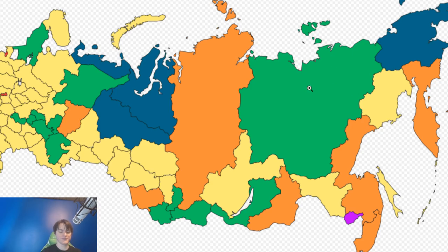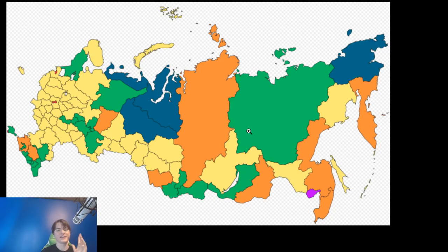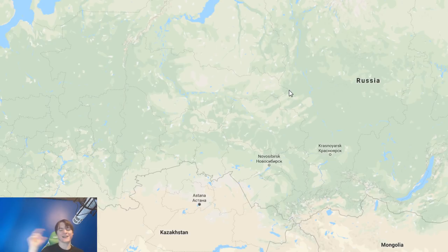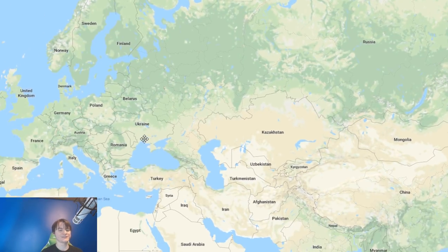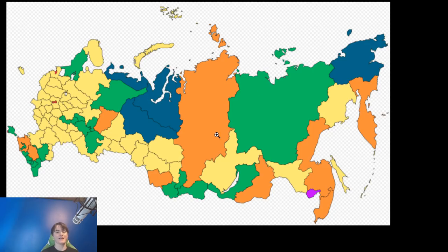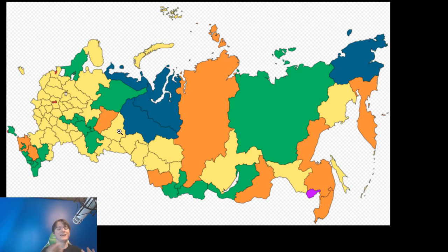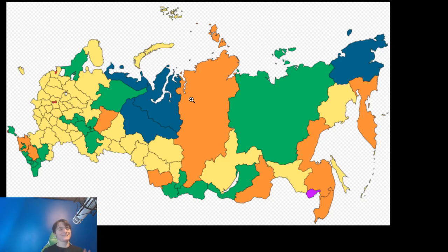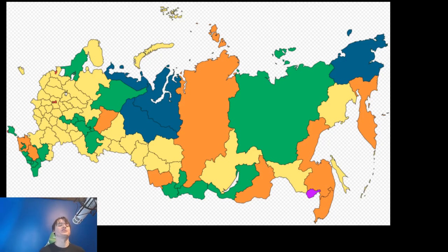Here is a map of modern-day Russia showing all their federal subjects — called oblasts, which is the Slavic world's term for states. They use oblasts in Ukraine and Belarus too. Looking at the map, every different color — yellow, green, blue, orange, purple, red — represents a different tier of status within the Russian government. So unlike the United States where all states are equal, Russia has multiple tiers.